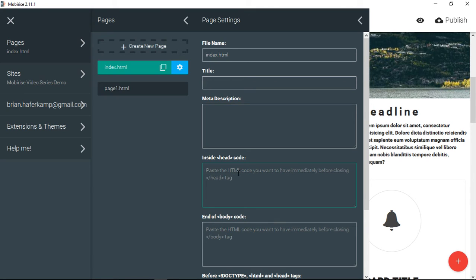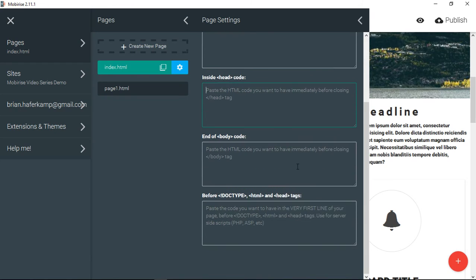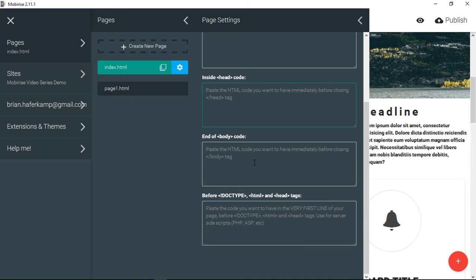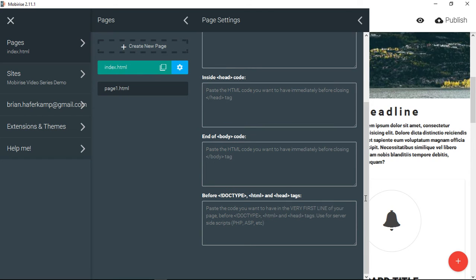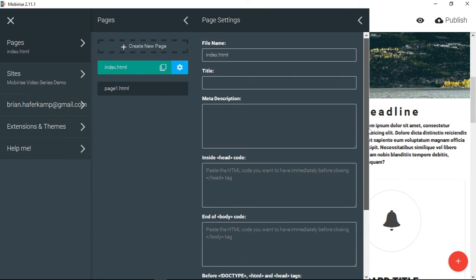So linking a stylesheet is something that you should do in the head of the document. That way it gets loaded first. And then as the HTML comes in, it can be styled. There's also one here that says, paste anything that you want to have immediately before the closing body tag. This is traditionally where you want to load your JavaScript scripts. And then this says, paste the code that you want to have in the very first line of your page before the doc type. And then you would use this for like PHP or something else that you want to connect server-side scripts to.